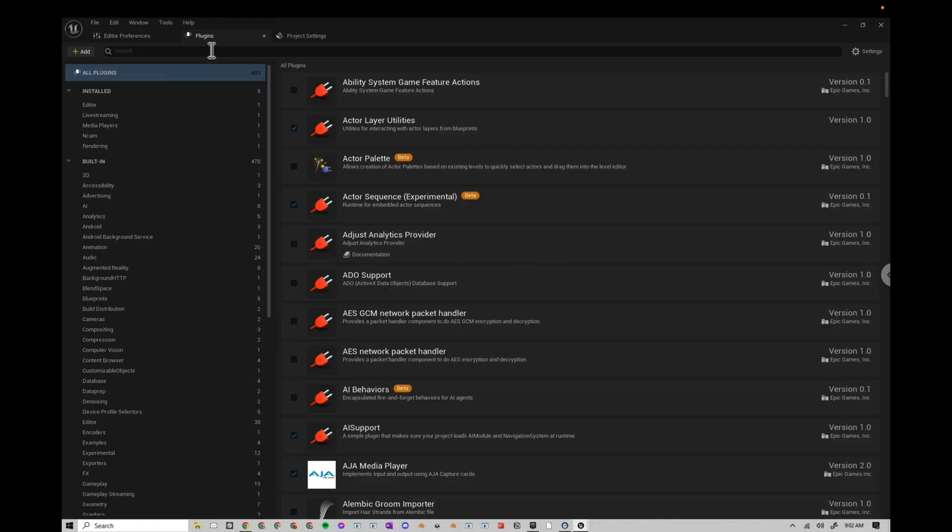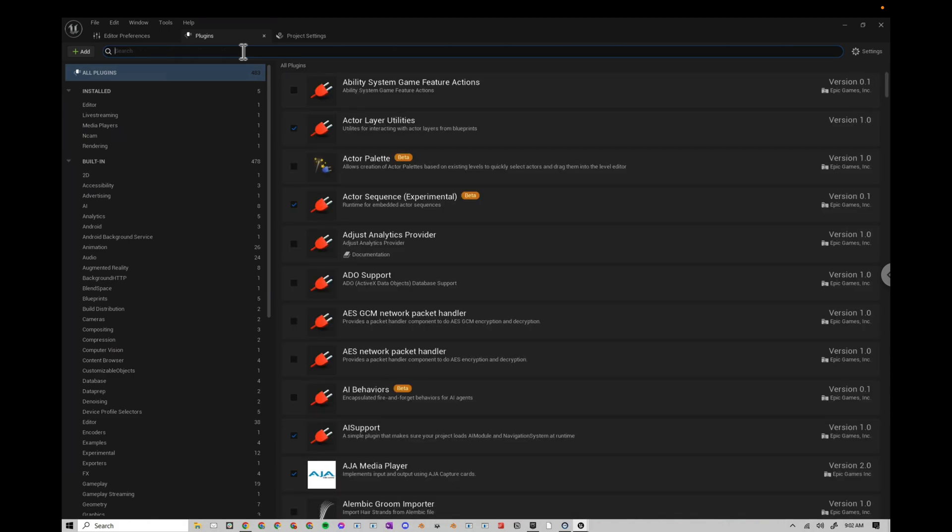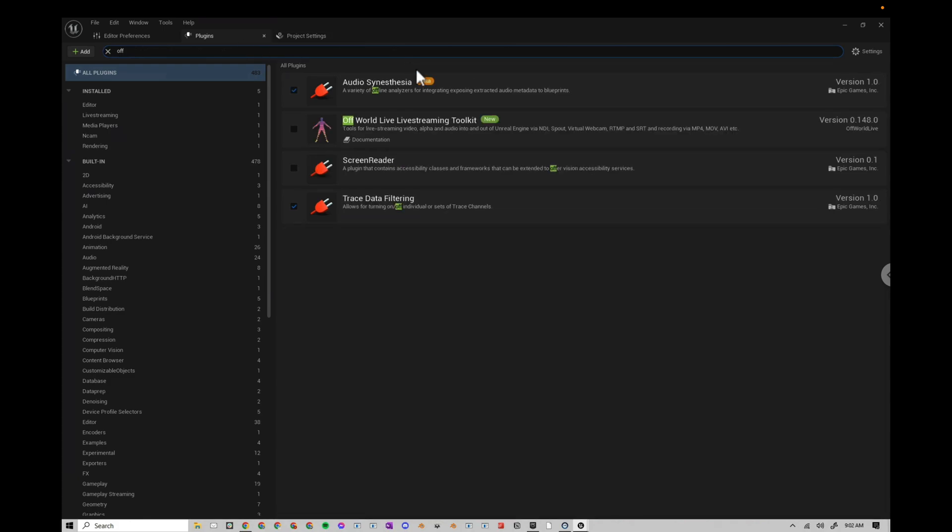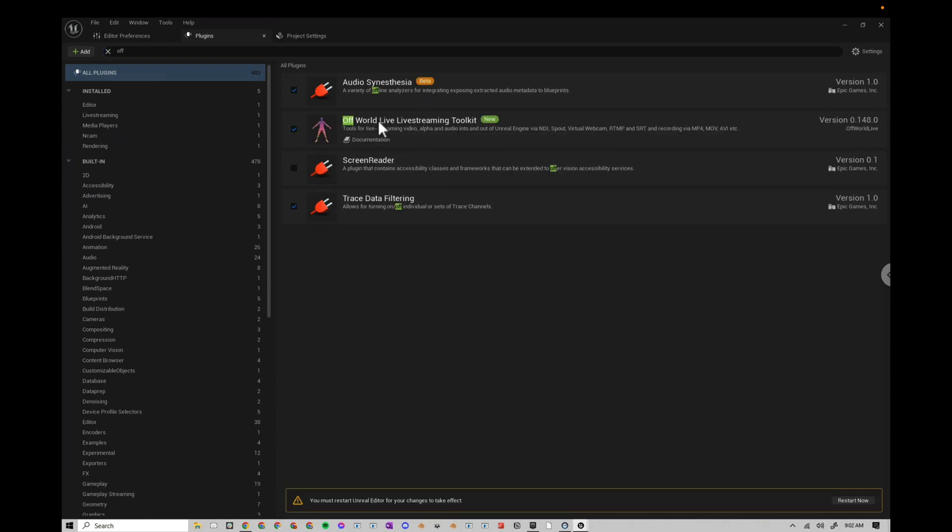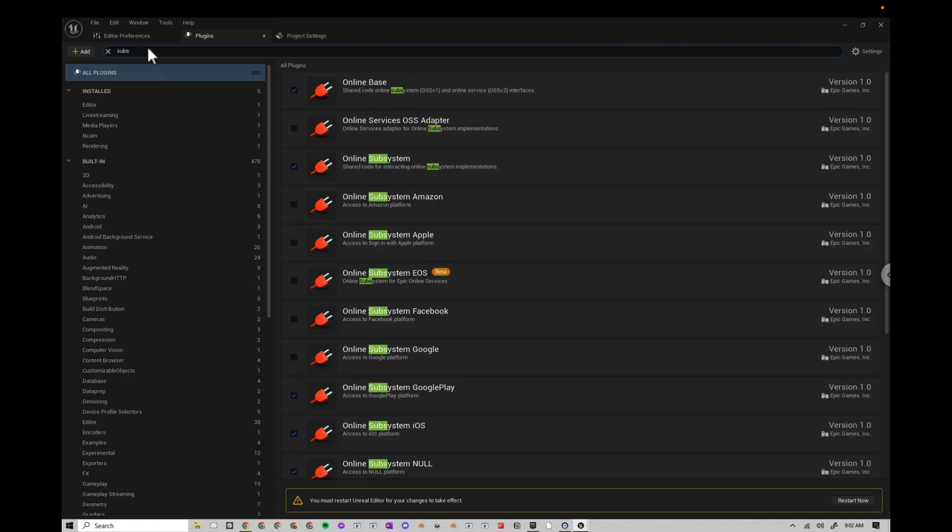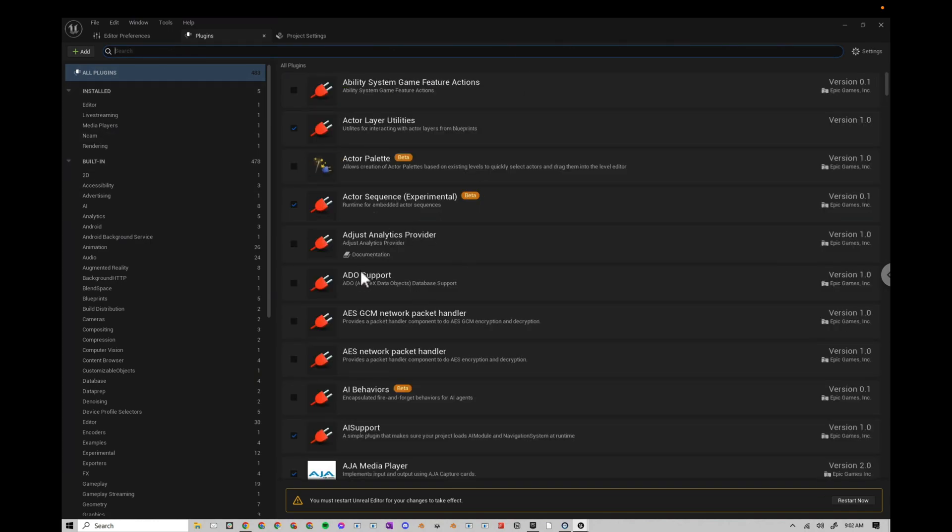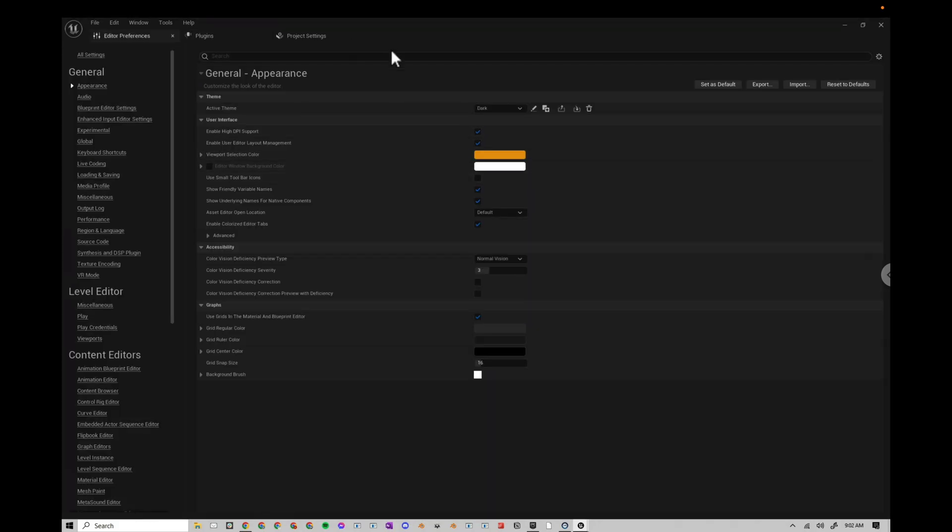Okay, so I'm going to go to my Plugins, and I'm going to search for any plugins that I want to be enabled. HDRI Backdrop should already be enabled. It is. Let me look up Off World Live. This is something I use for getting spout. You may not need that. I'm also going to look for Substance. I use Substance a lot, so I'm going to enable that. Whatever other plugins you might use, go ahead and enable now because you'll have to restart anytime you do any changes.